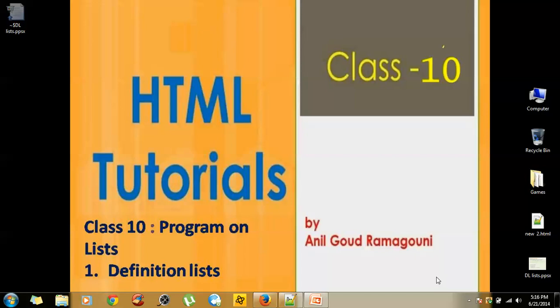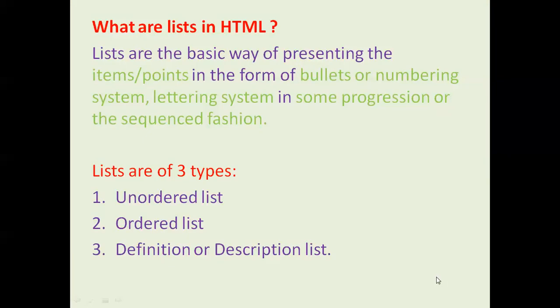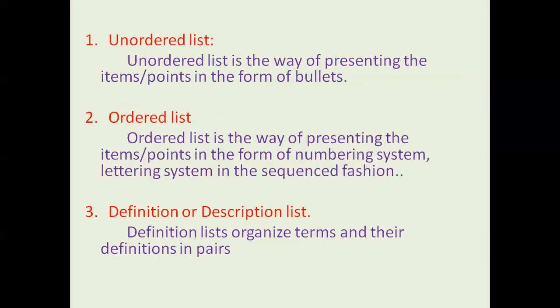Hi guys, welcome to HTML tutorials. Today we are in class 10, and we're going to discuss definition list. If you recall what we studied in class 8 and class 9, we completed unordered and ordered lists. Today, we are going to discuss about definition or description list.